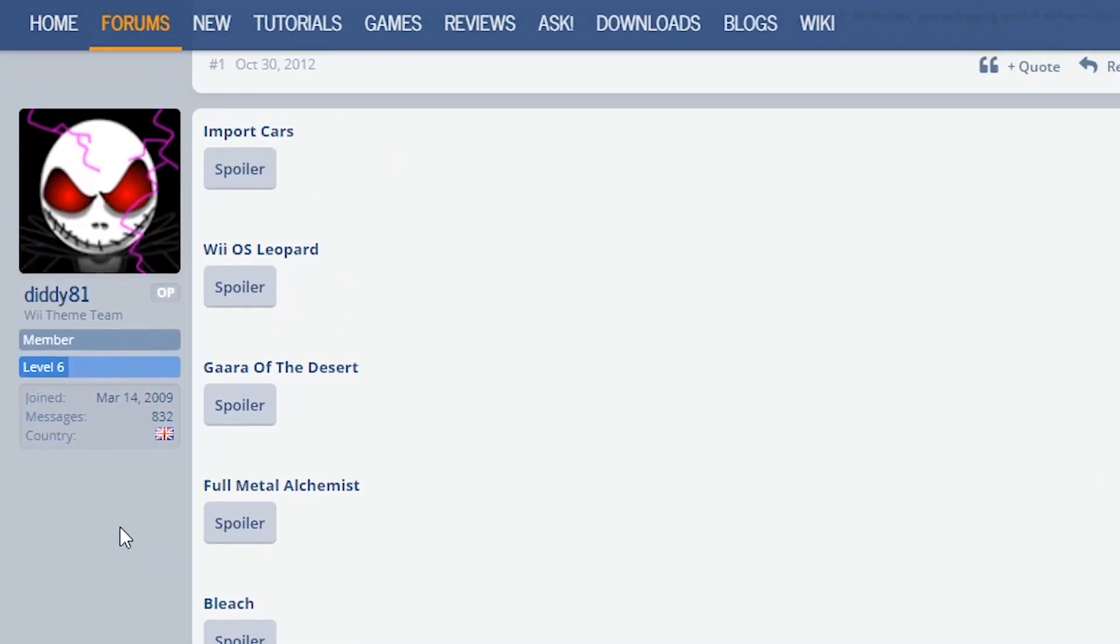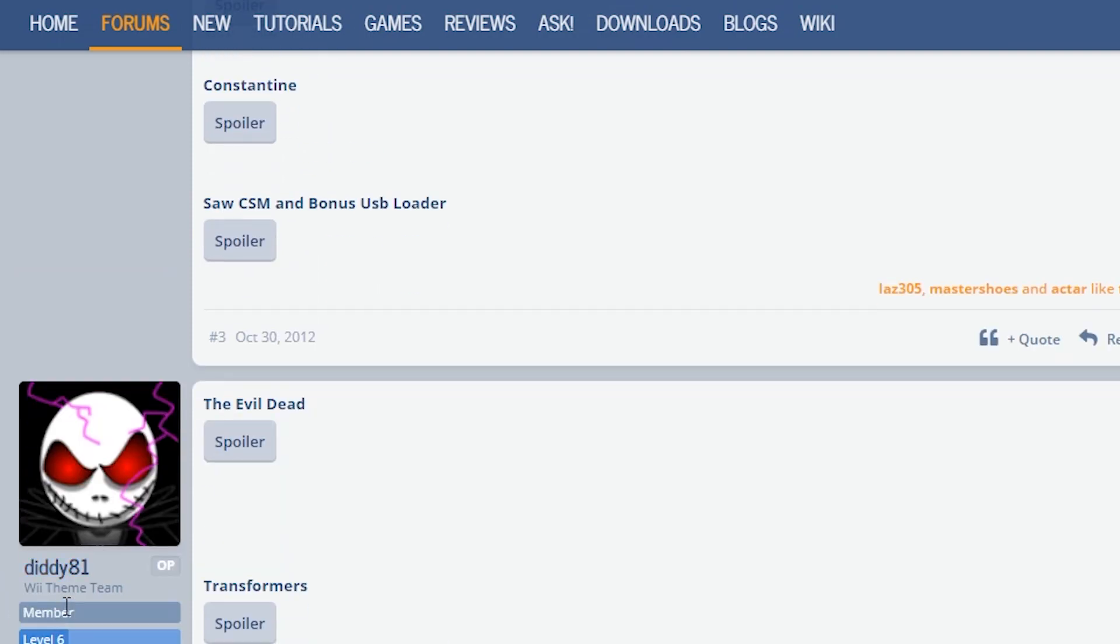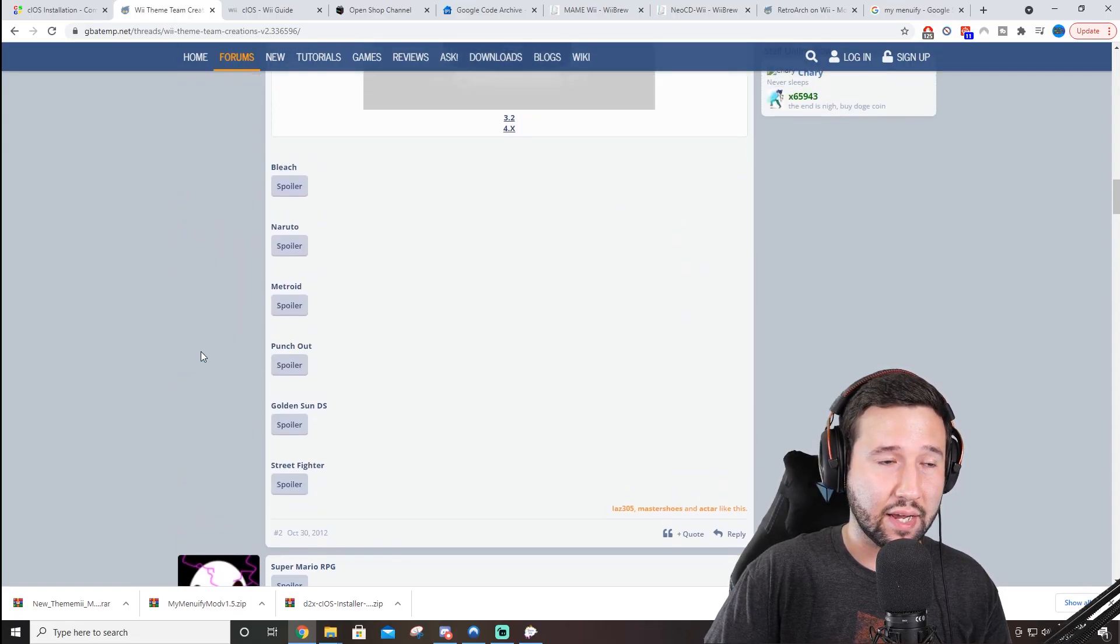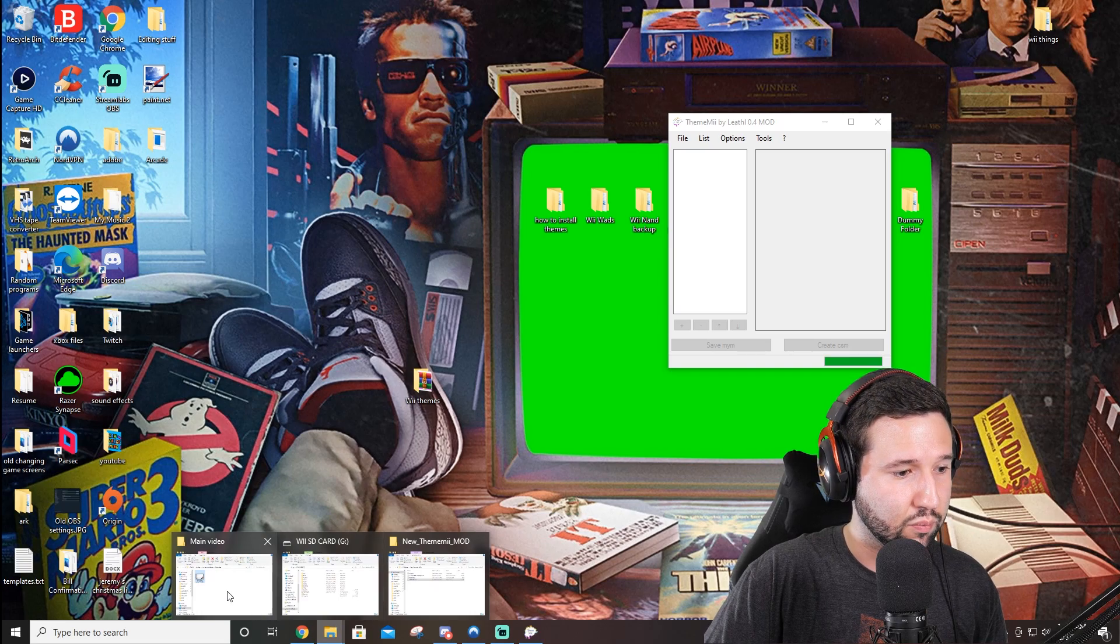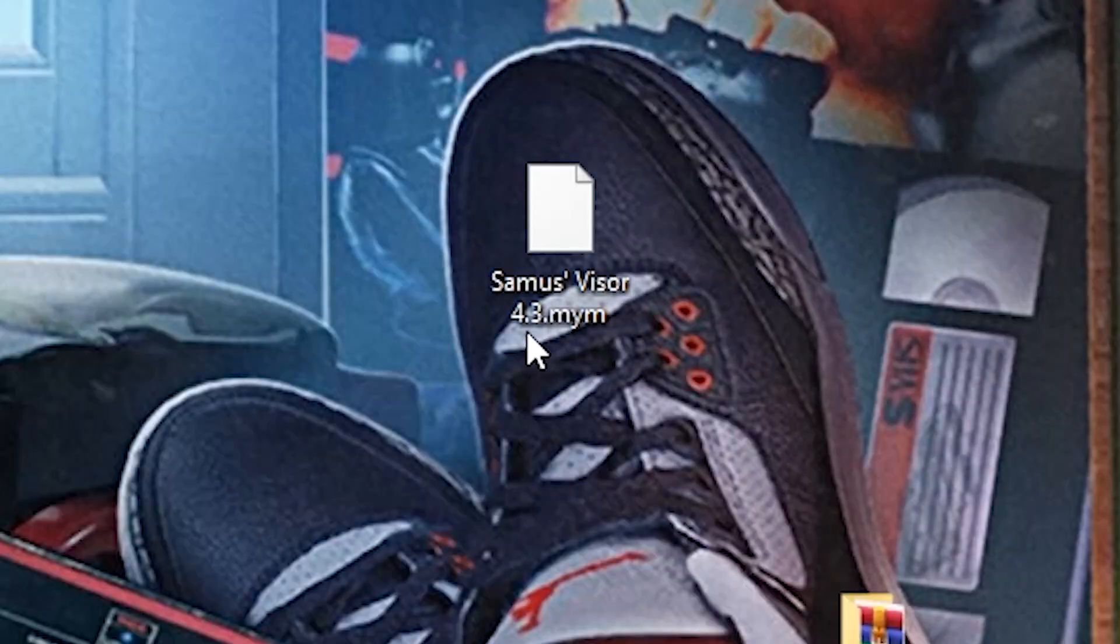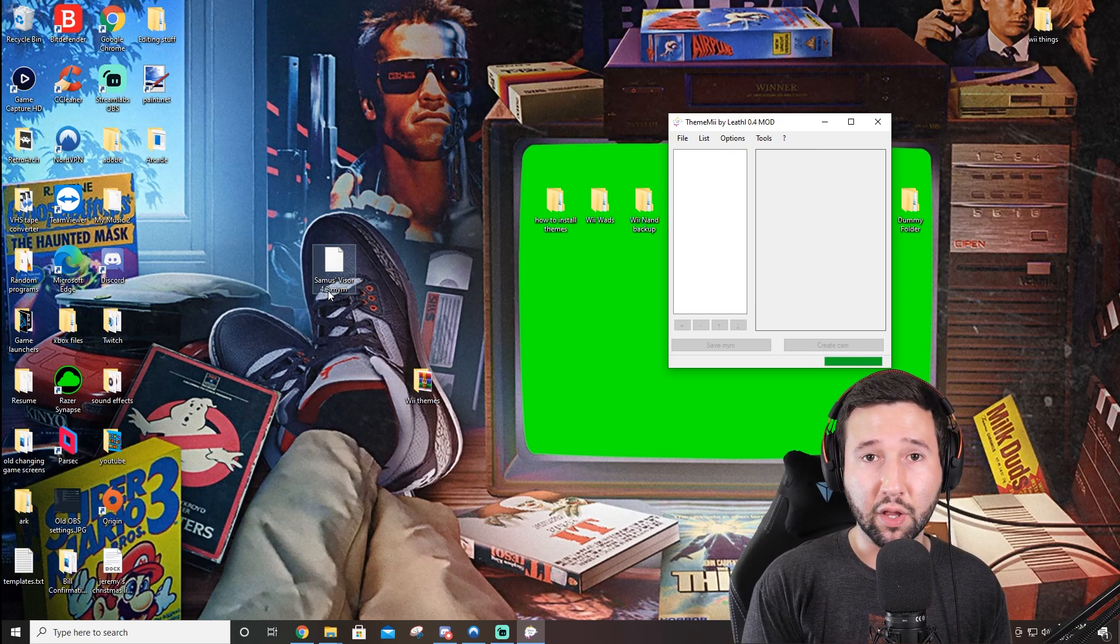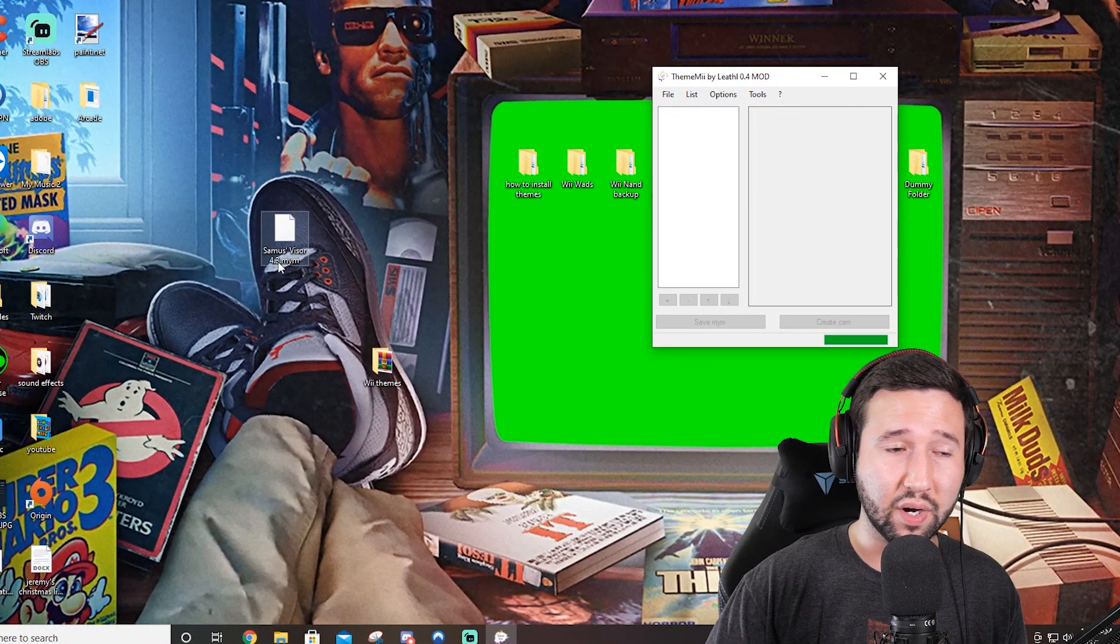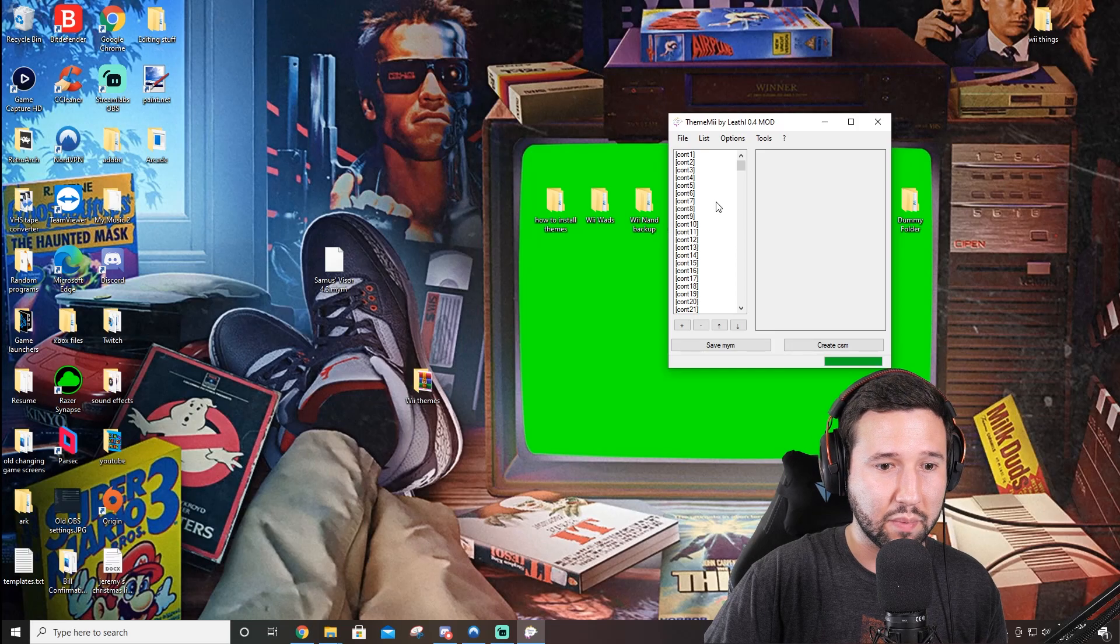So there's tons of these that you guys can go through. Gaara of the Desert, Full Metal Alchemist. It looks like a lot of anime. Super Mario, Halo, Transformers, Supersonic, Tomb Raider. There's just a whole bunch. Now, I already went and I downloaded one. But once you do download from whatever site you choose from, you're going to get a file, which I think is in my download folder currently. You'll have this here. The Samus Visor 4.3MYM. Samus Visor is the name of the theme that I got. MYM is the type of file. And don't be alarmed. MYM is what will be read in this program. So it's not the program you need to run a theme. We have to convert this over into a CSM. So we're just going to drag and drop this into here. You'll see what I mean shortly.